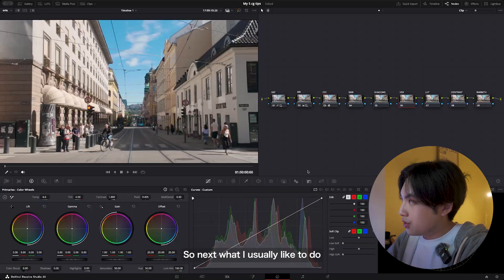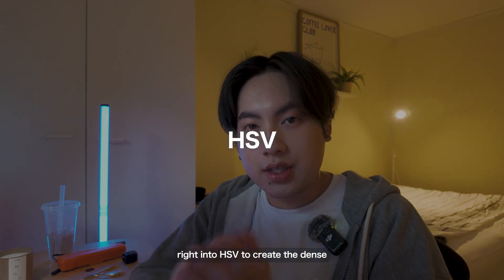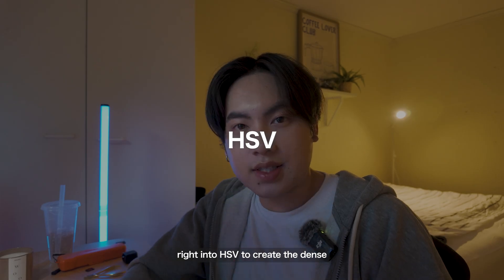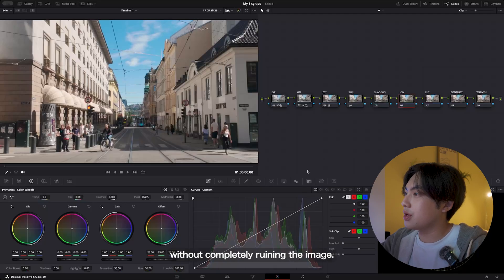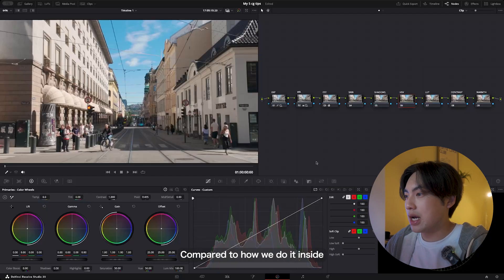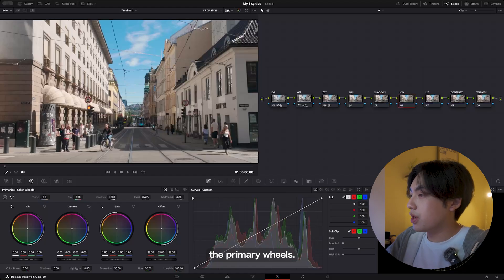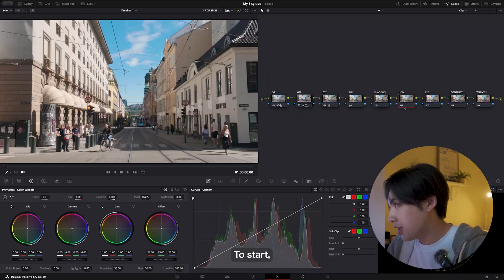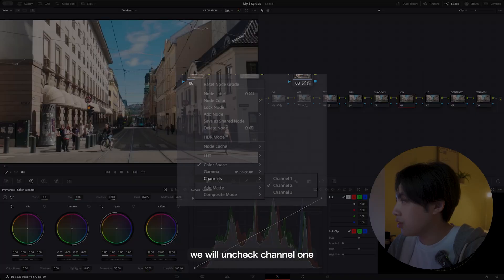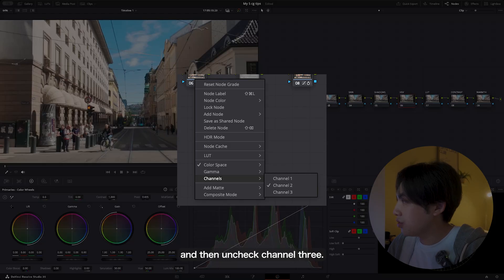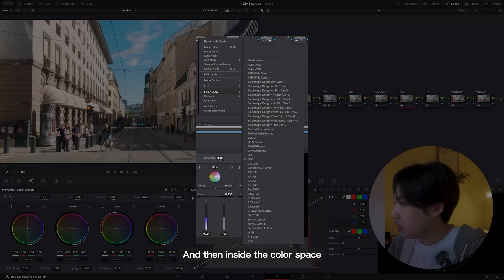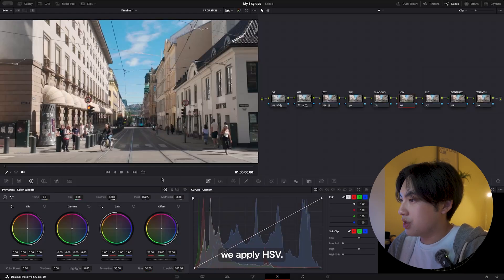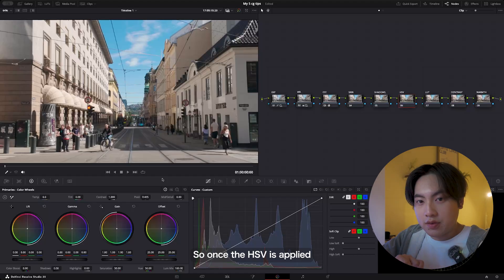Next, what I usually like to do is jump right into HSV to create the dense vibrant look without completely ruining the image, compared to how we do it inside the primary wheels. To start, we will uncheck channel one and then uncheck channel two, and then inside the color space we apply HSV.